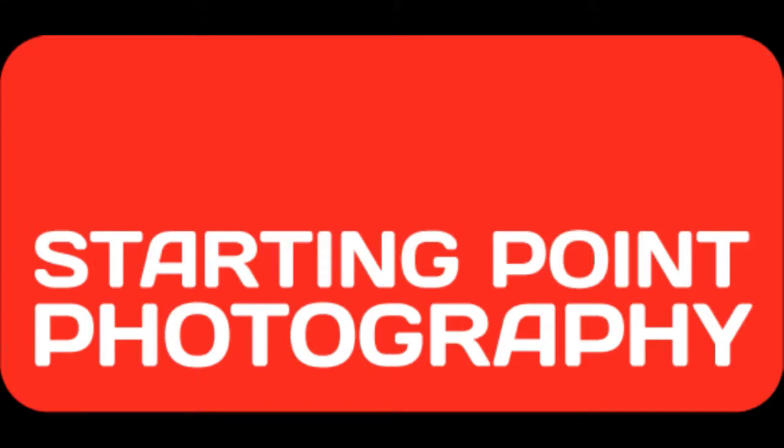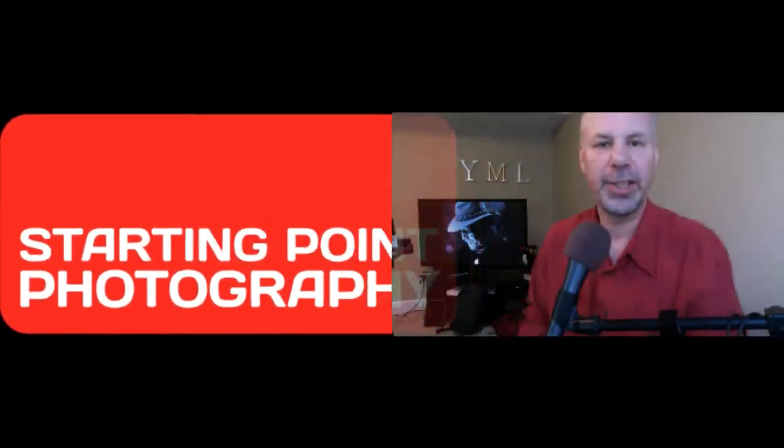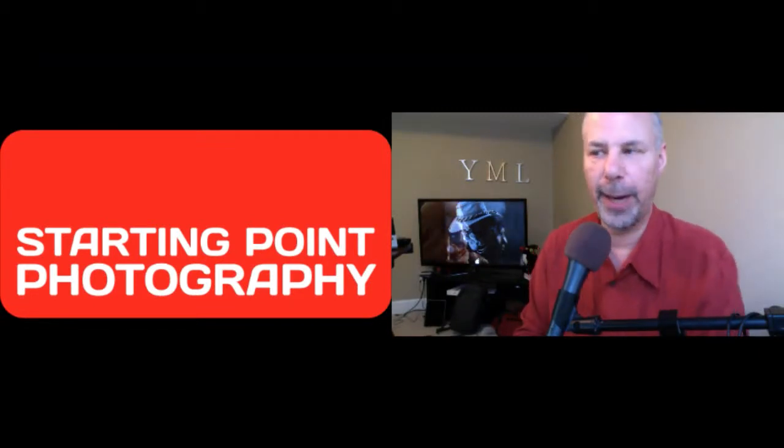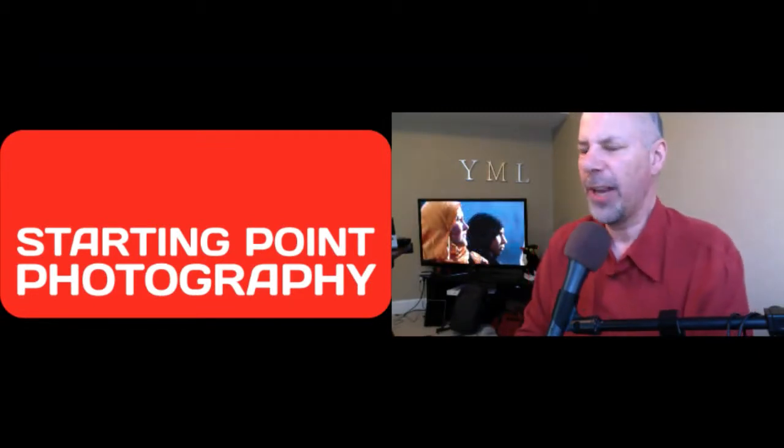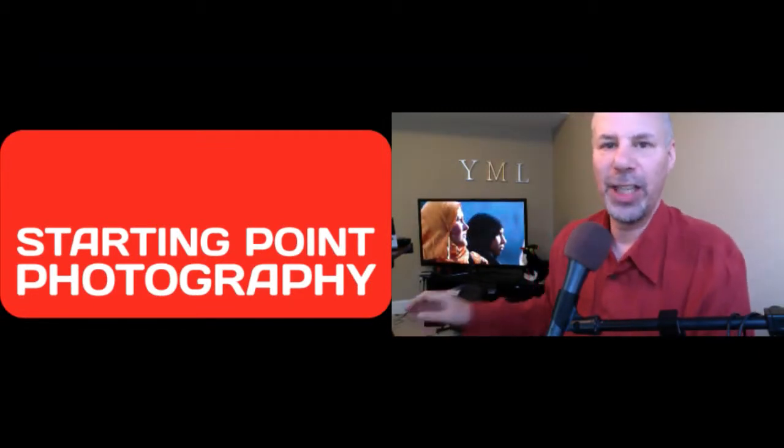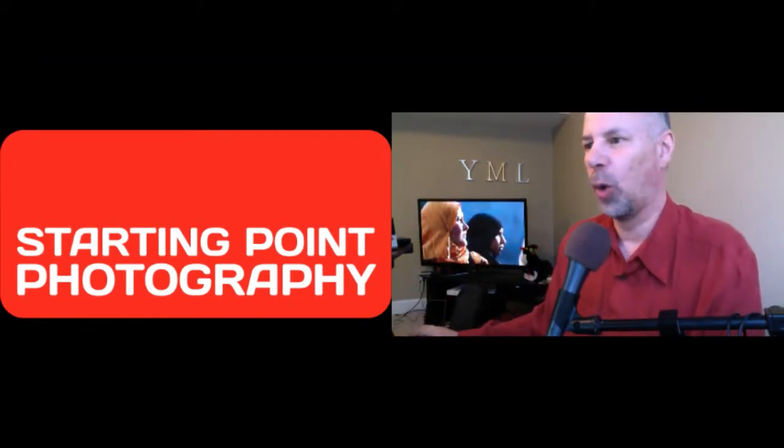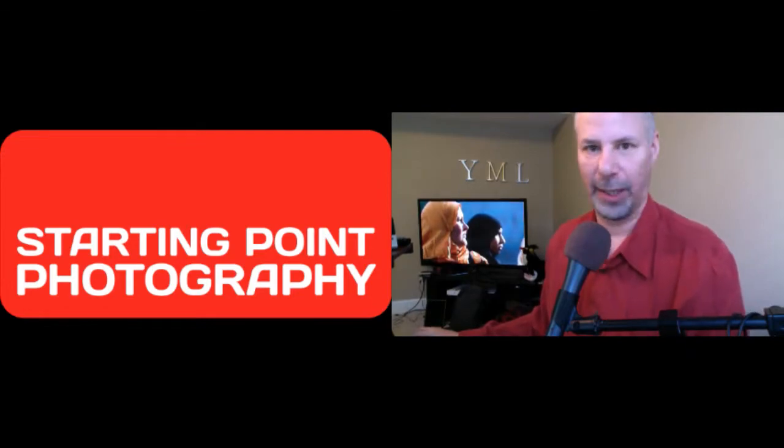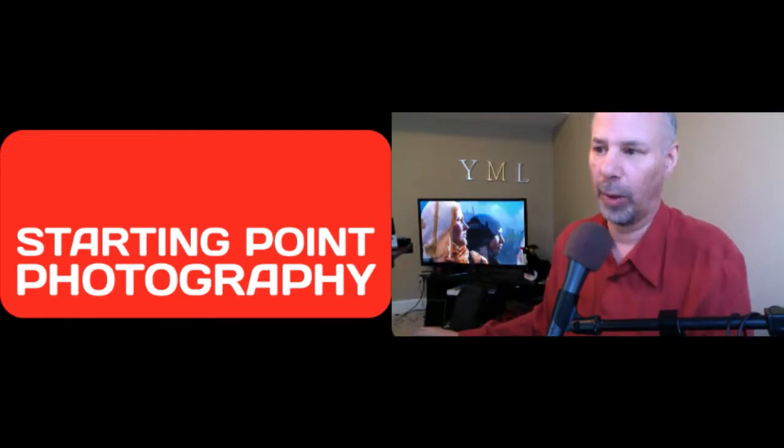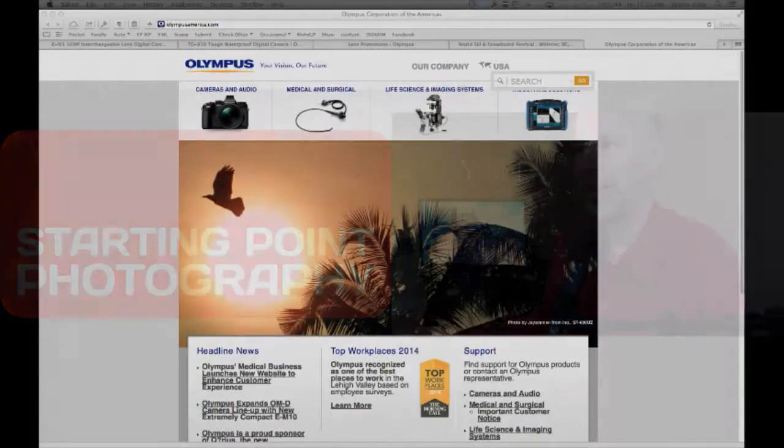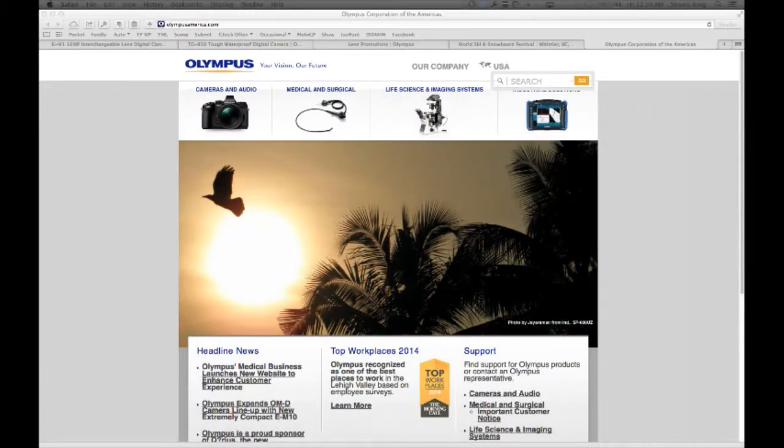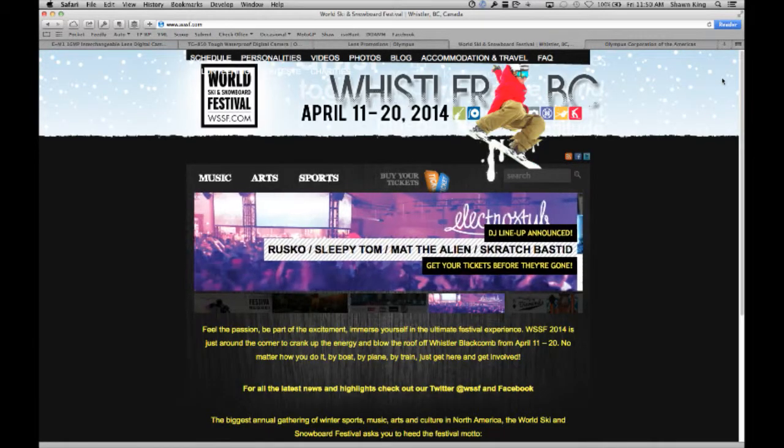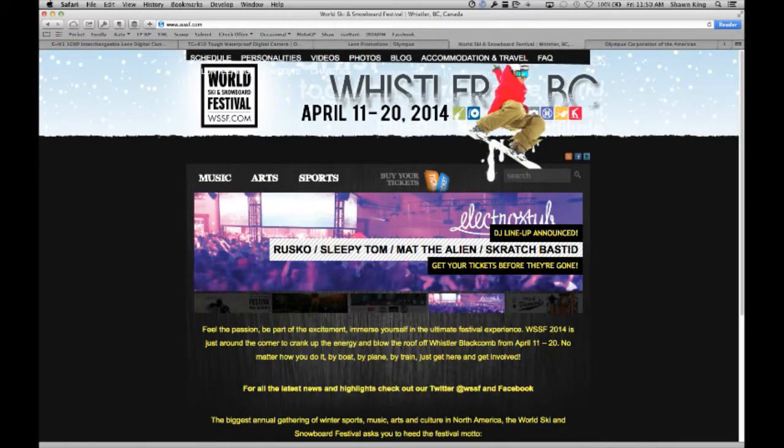Hi, I'm Sean King with Starting Point Photography, your website startingpointphotography.com. Thanks very much to the nice folks at Olympus, that's olympusamerica.com or olympuscanada.com. They are sending me off tomorrow to the World Ski and Snowboard Festival up in Whistler, British Columbia, Canada.